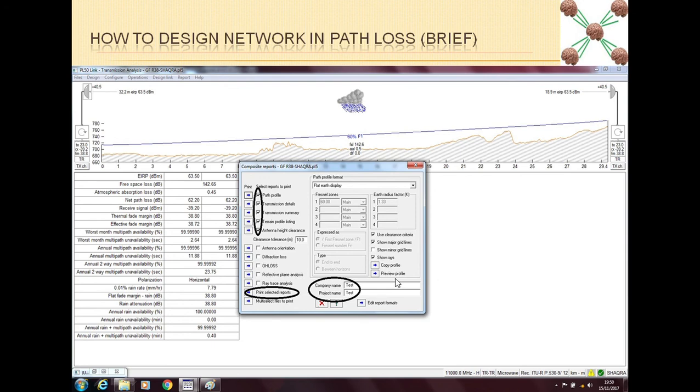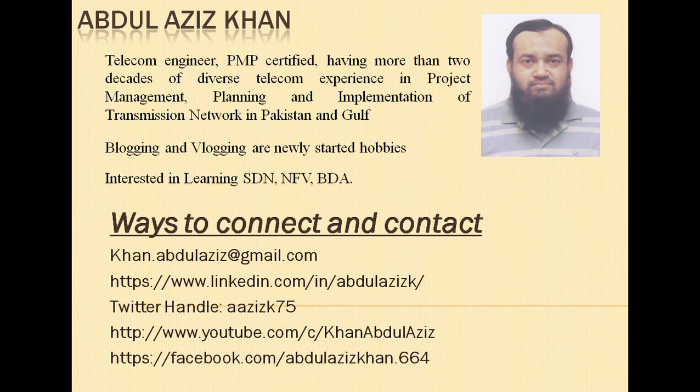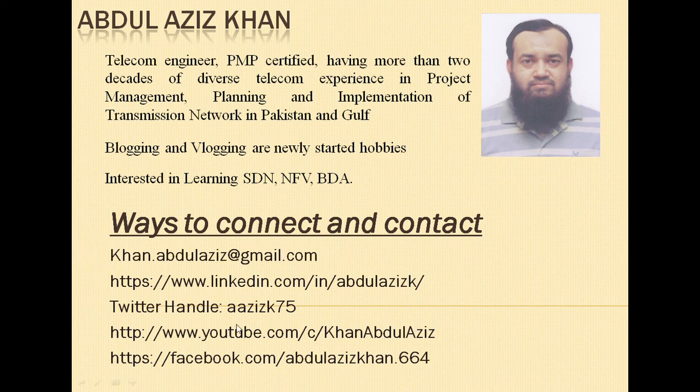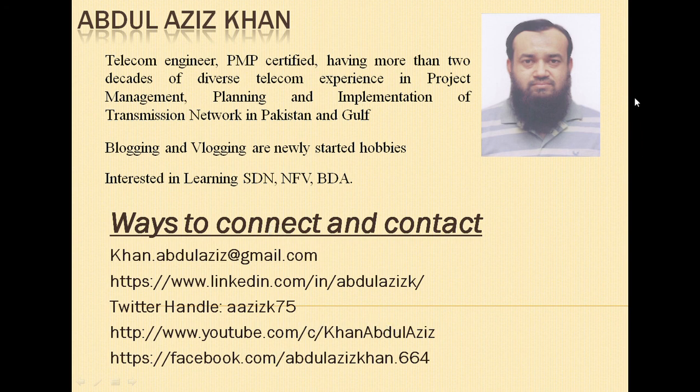Hopefully this video should be beneficial for you. You should have learned something from this. If you have any question or comment you can contact me on my email address or through LinkedIn. Please subscribe to my channel so that you can be notified of any new video which is being added. Inshallah see you next time in my next video. Salaam alaikum.